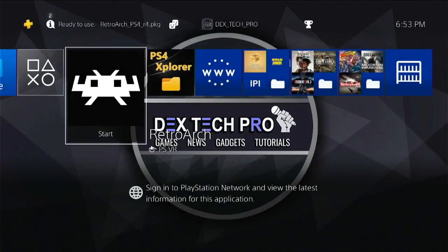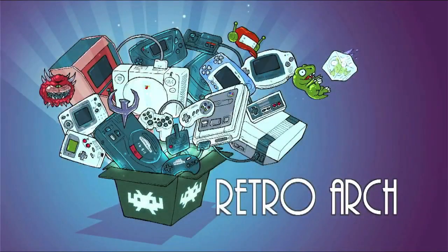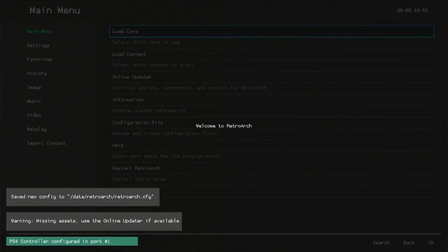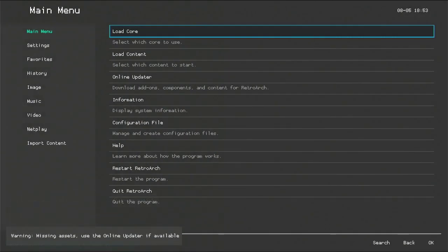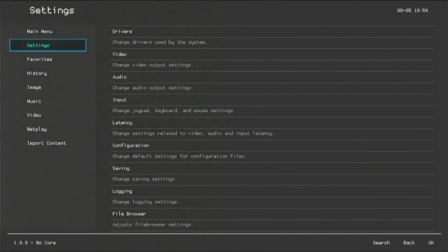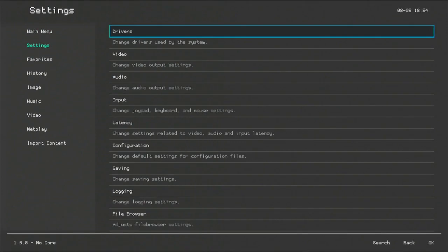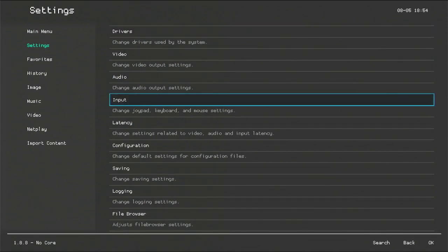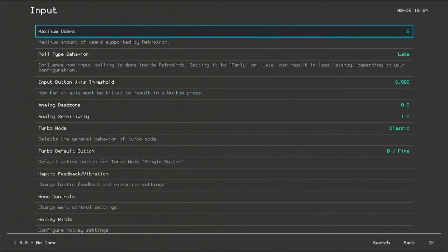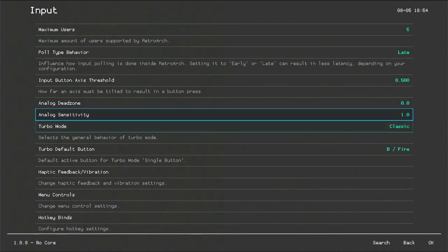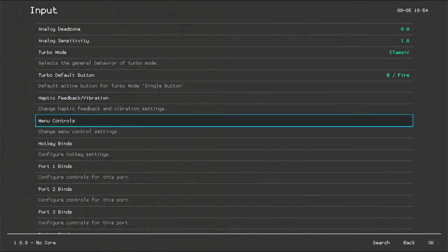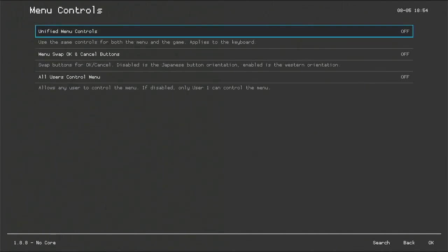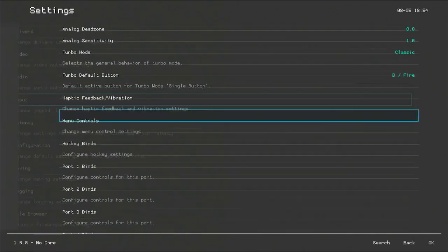Open up RetroArch. Go to settings, input, menu controls. Then turn on menu swap OK and cancel button. Back to main menu.